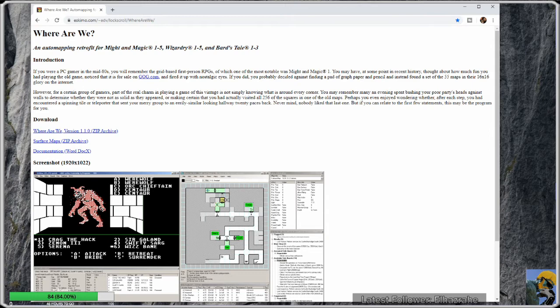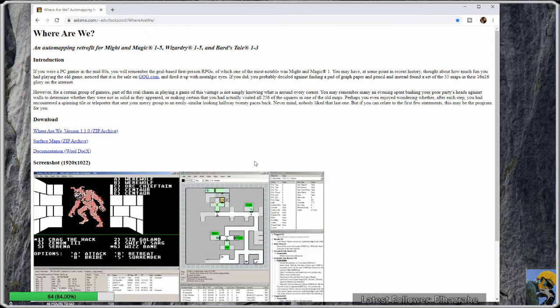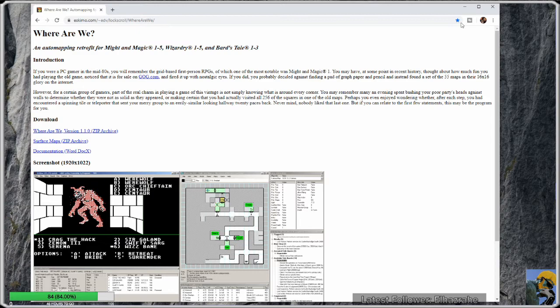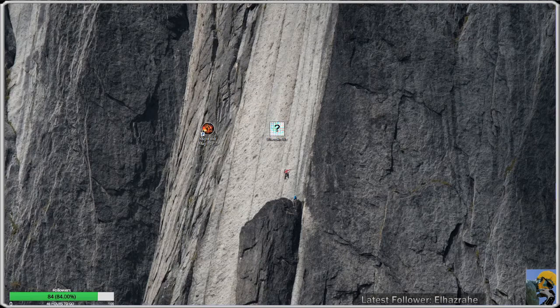I'm going to put the link in the description below, but you can see here you just simply go to this website eskimo.com and type in the rest of this. You get to a screen that looks like this. What you want to do is click on version 1.1.0 zip archive. It'll download a compressed folder to your downloads in Windows 10, and you just want to open that and extract the singular file that's in there, the application called Where Are We.